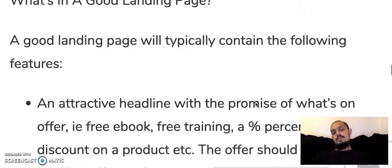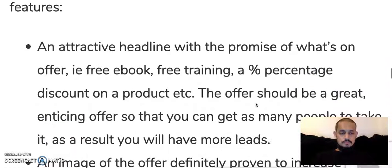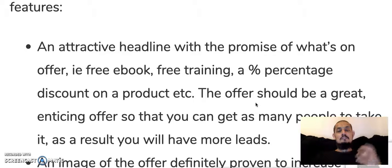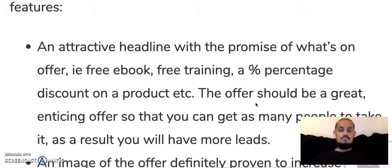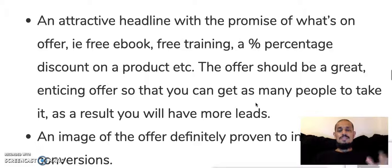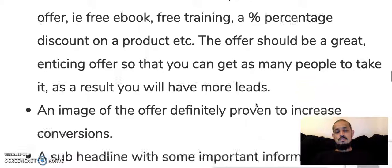So what's in a good landing page? A typical good landing page will contain the following features. An attractive headline with the promise of what's on offer — a free ebook, free training, or a percentage discount on an affiliate product for example. The offer should be a great, enticing offer so that you can get as many people to take up on it, and as a result you'll have more leads.